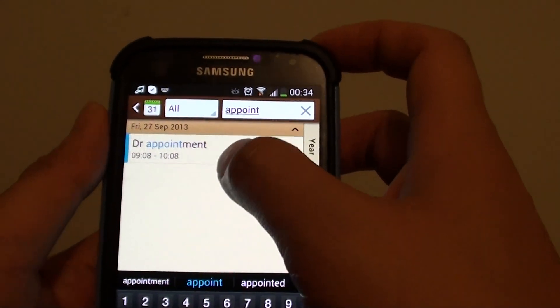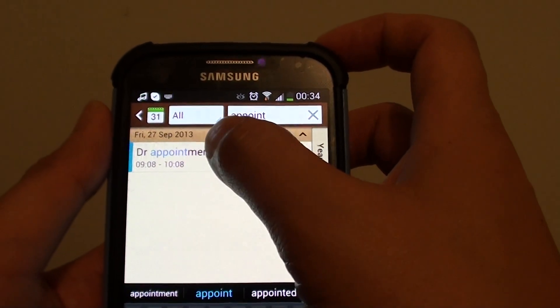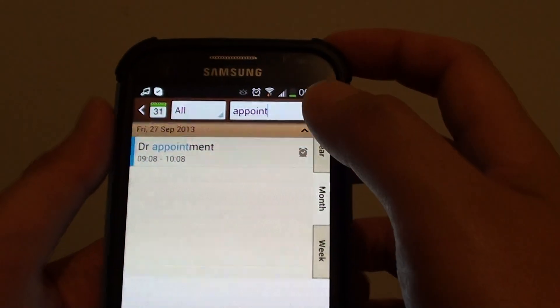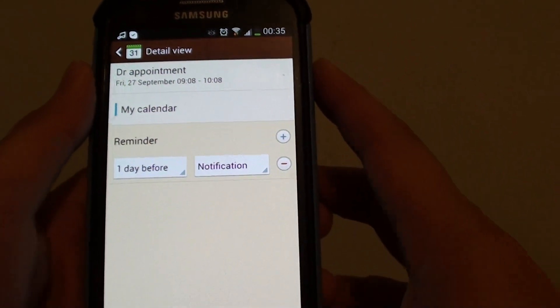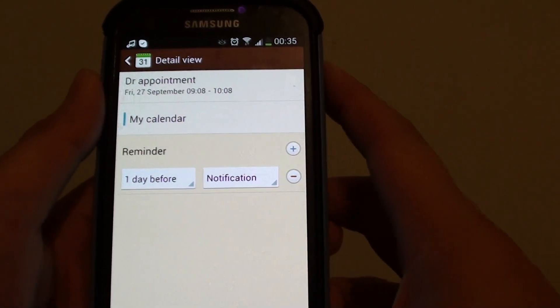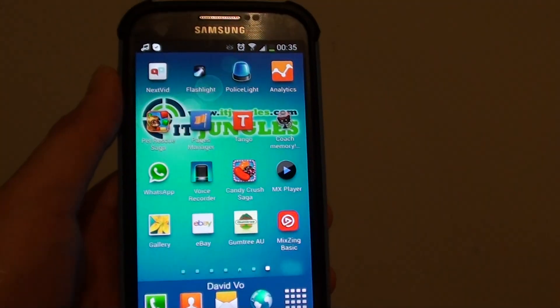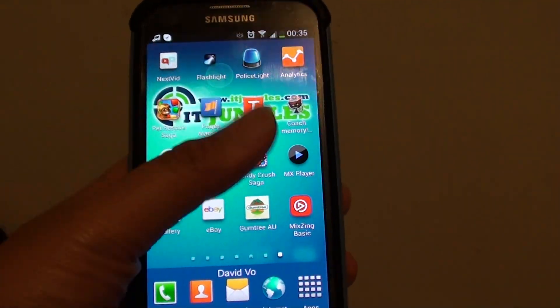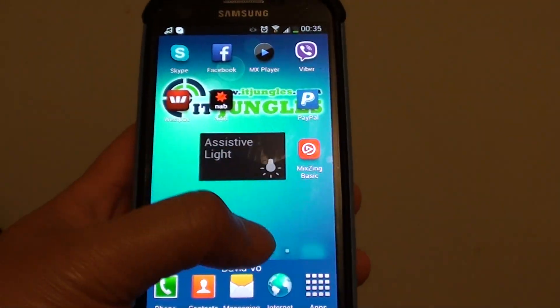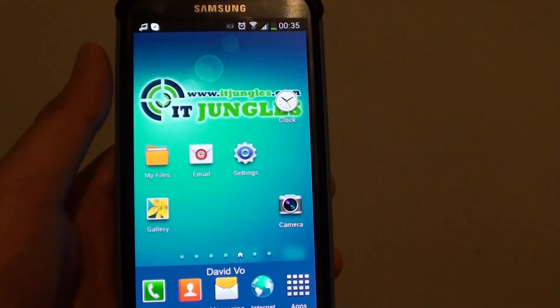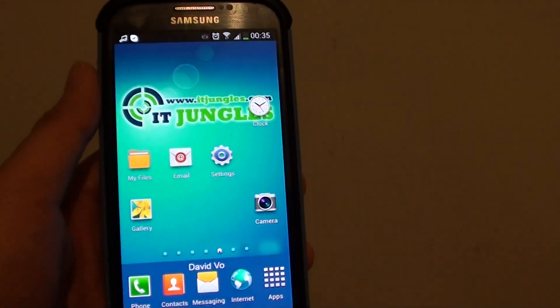You can then tap on that event to make changes to it. Once you have finished, simply press the home key. Thank you for watching this video — please subscribe to my channel for more video tutorials.